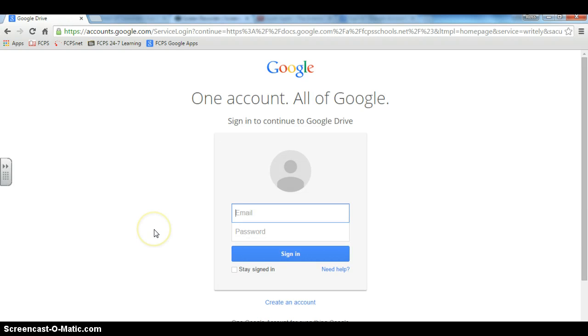Hi, teachers. Do your students sometimes struggle with the long FCPS Google Apps login? Well, here's a little tip for you.